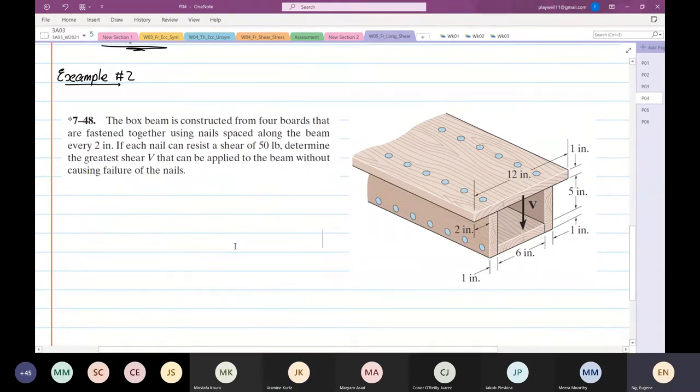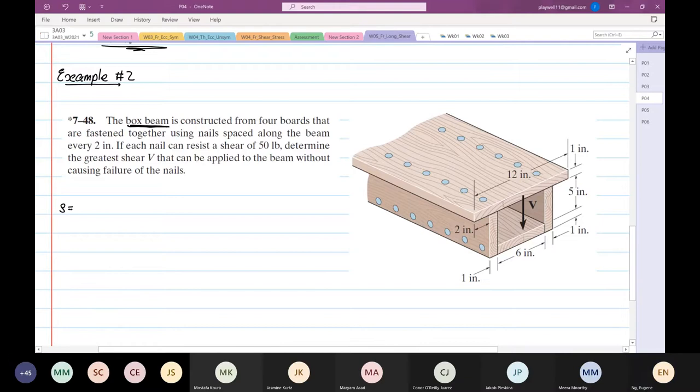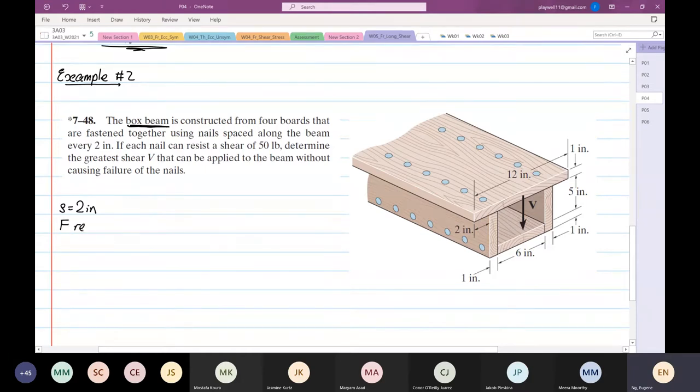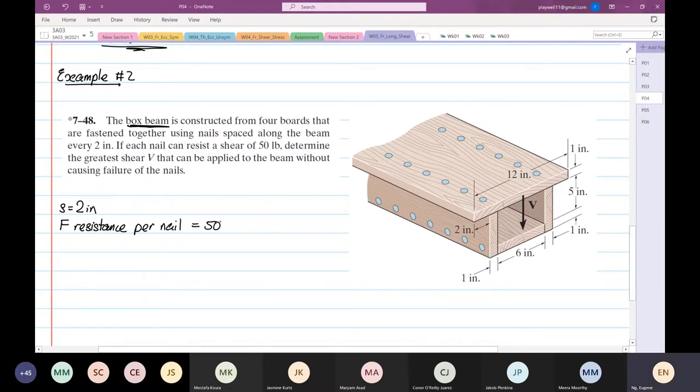Let's start. So again you see this word 'box.' Now you understand what is a box beam, yes or no? Box beams are structures from four boards of wood fastened together. The spacing s is equal to two inches. The shear resistance, the force resistance per nail is equal to 50 pounds. Determine the greatest value of V.